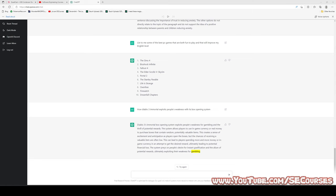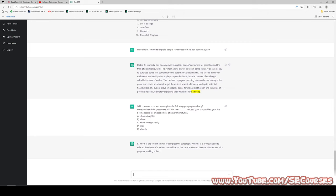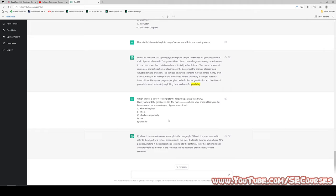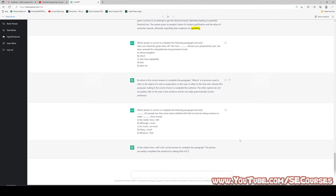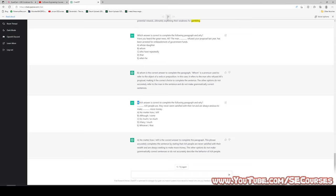Let's ask another grammar test in English. In this one, the answer of ChatGPT is actually incorrect. The correct answer is 'whose daughter,' however ChatGPT thinks it is 'whom.' So we can't totally trust the answers of ChatGPT, but it is really good in some cases.